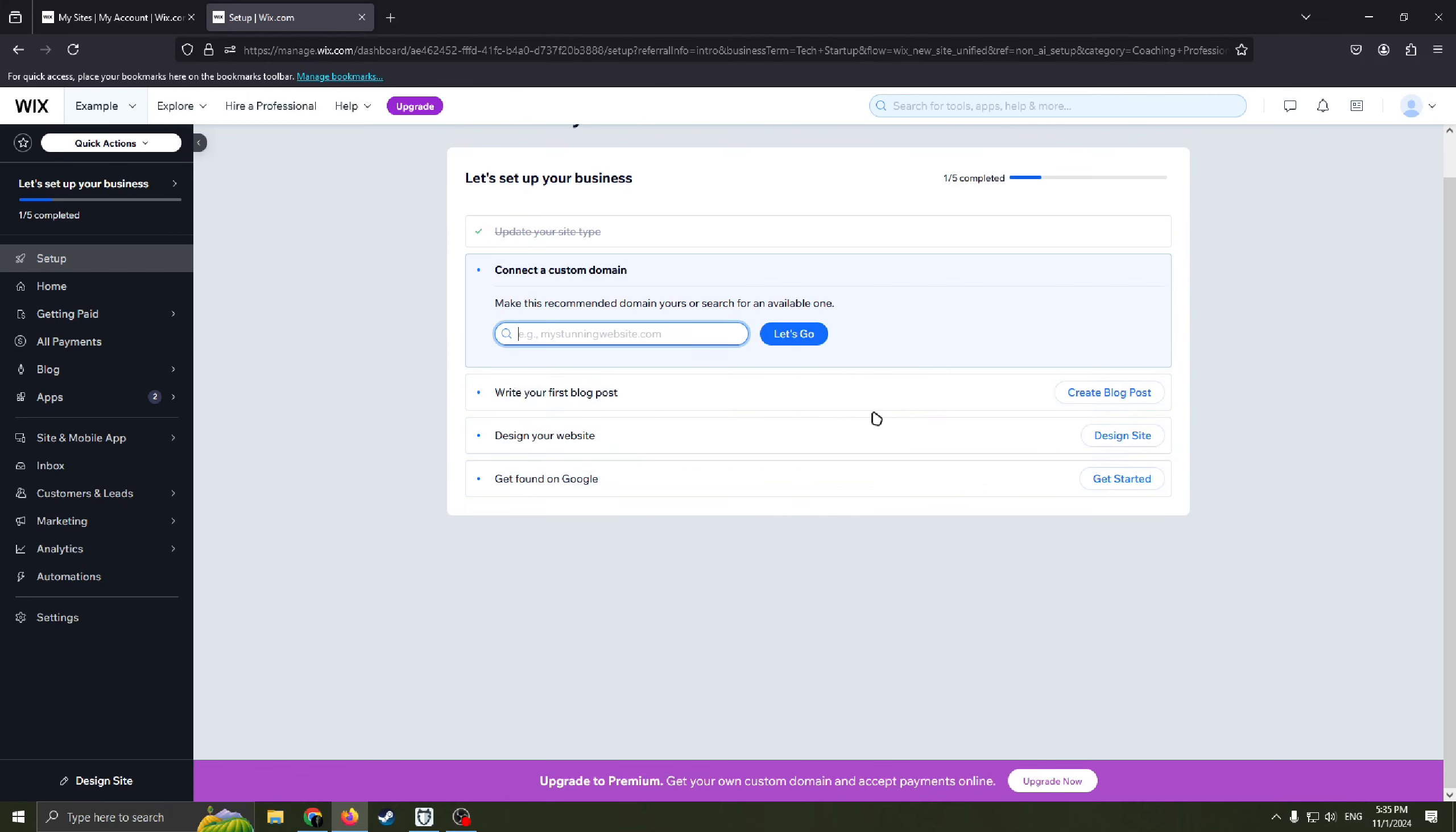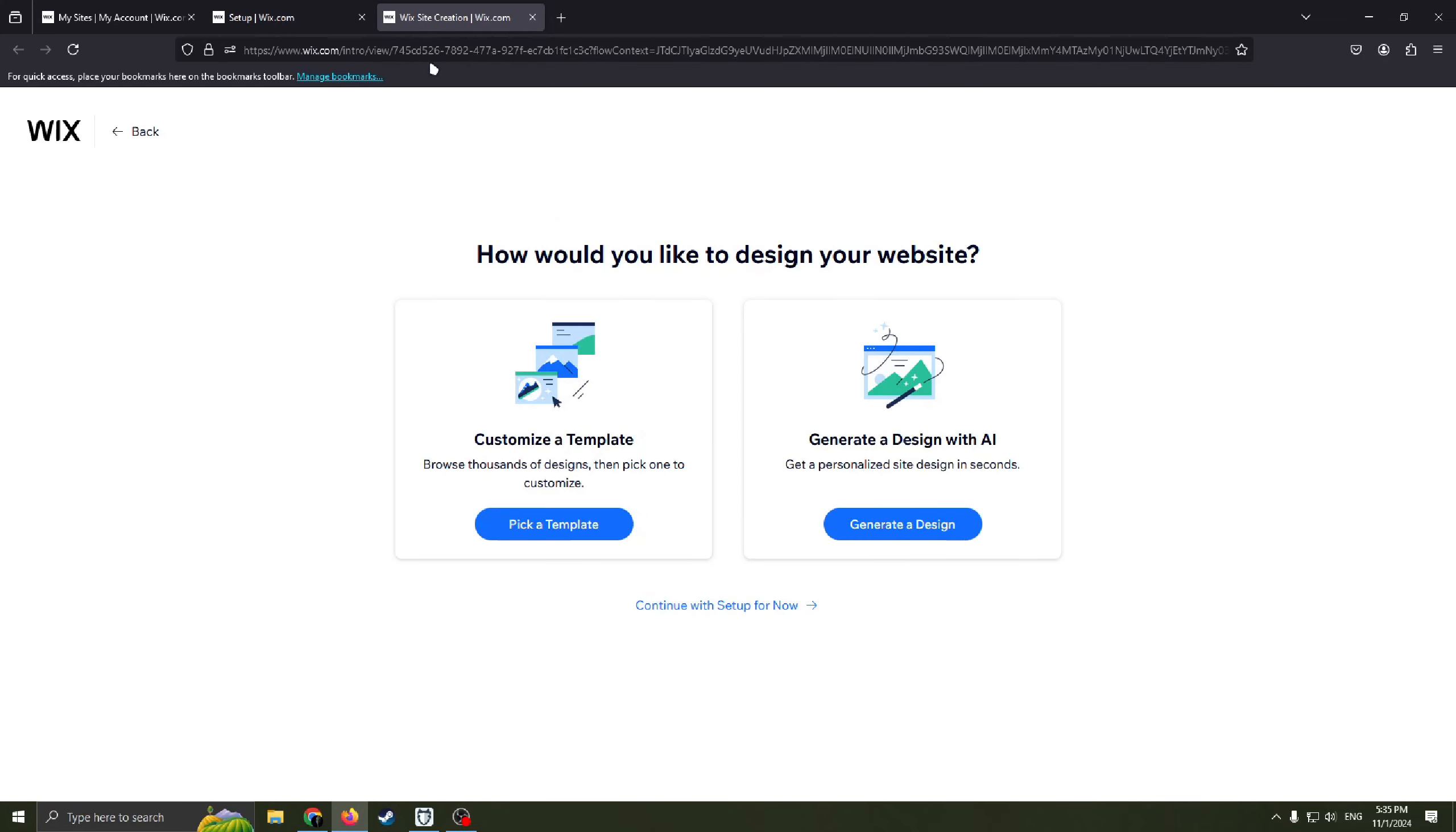So write your first blog post. And next you need to design your website. This is the most important part, the most interesting part because this is exactly how you're creating a website.